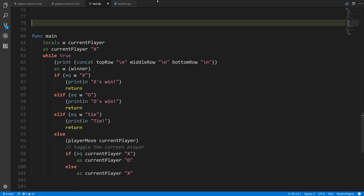So that's our whole tic-tac-toe game, and that means we're done with dynamic Pigeon. We're going to move on to static Pigeon in the next video.